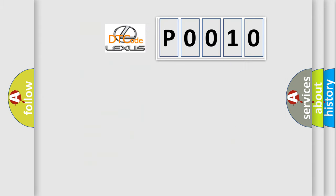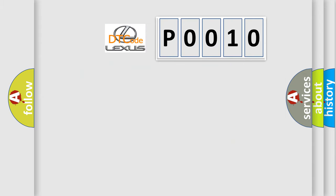So, what does the diagnostic trouble code P0010 interpret specifically for Lexus car manufacturers?